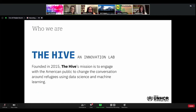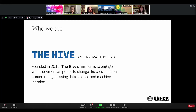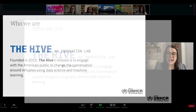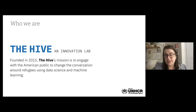I work on a team known as the Hive, the innovation lab at USA for UNHCR. We are comprised of five individuals: a data scientist, a data analyst — myself — a data visualization designer, a data engineer, and our director. Our mission is to engage with the American public to change the conversation around refugees using data science and machine learning. Our data is primarily fundraising data, though we also collaborate with UNHCR on data science and machine learning initiatives.